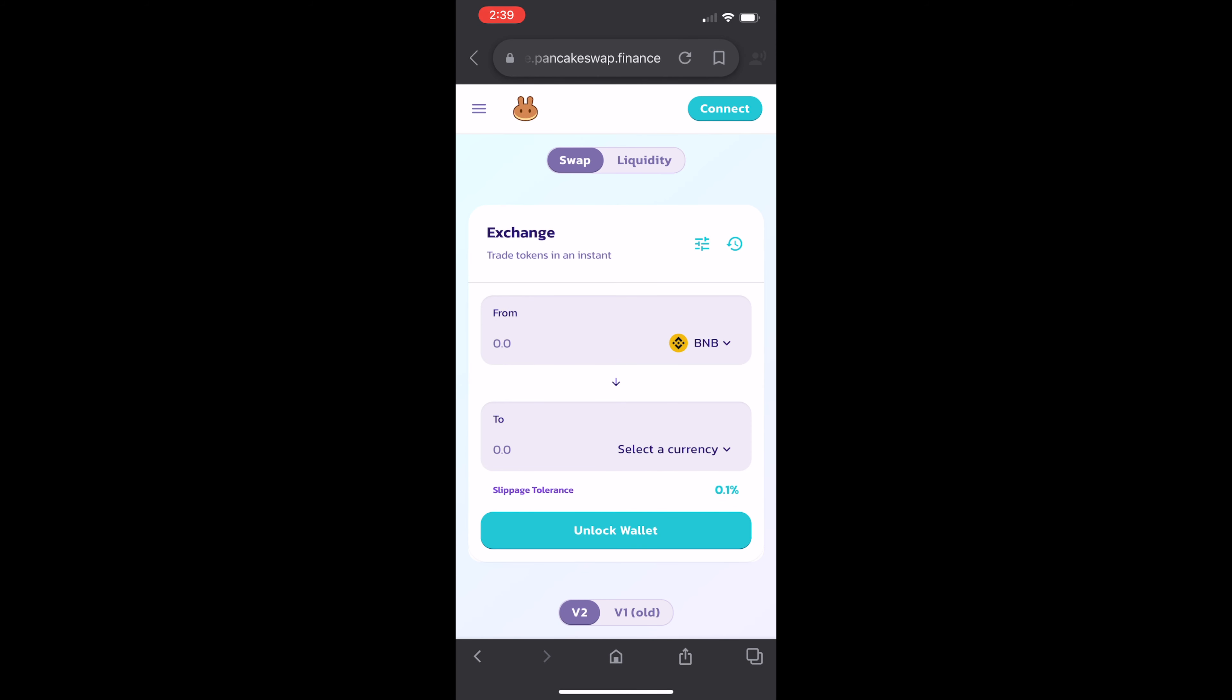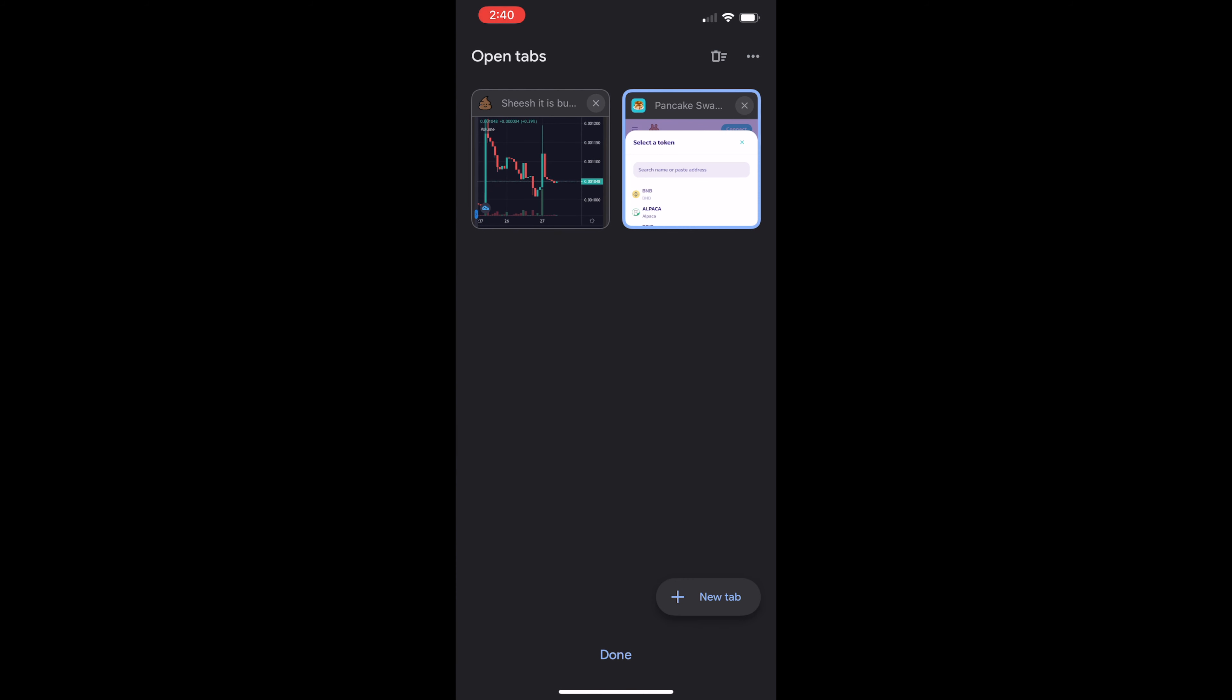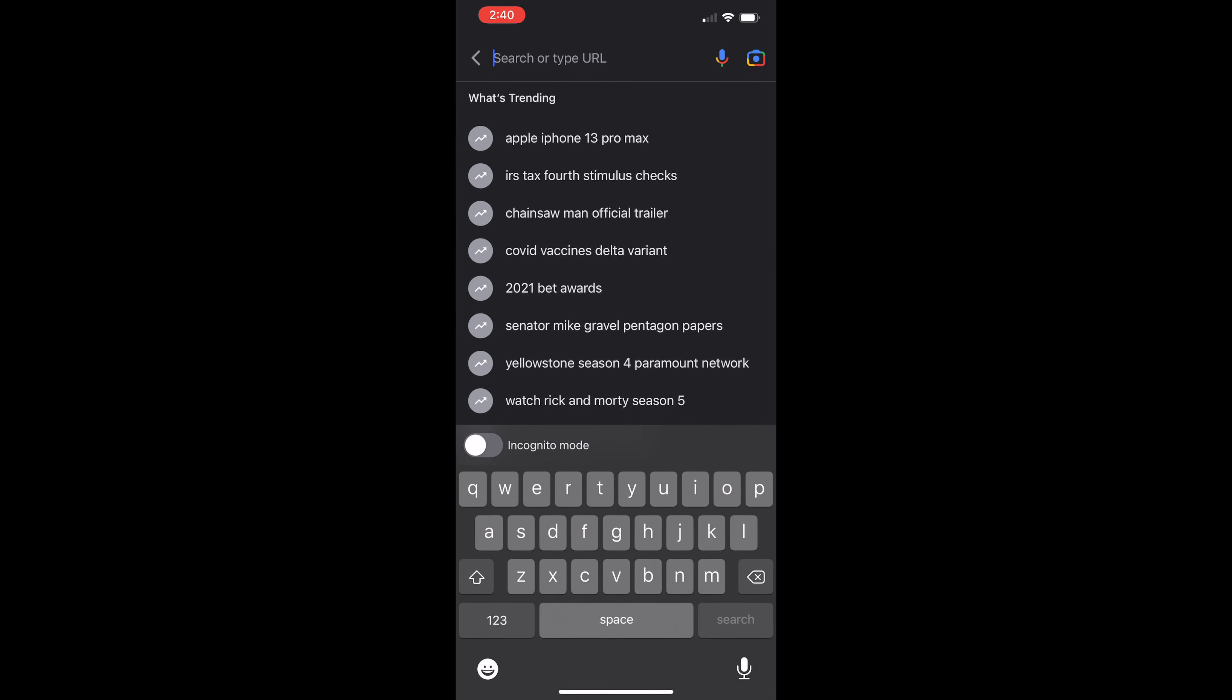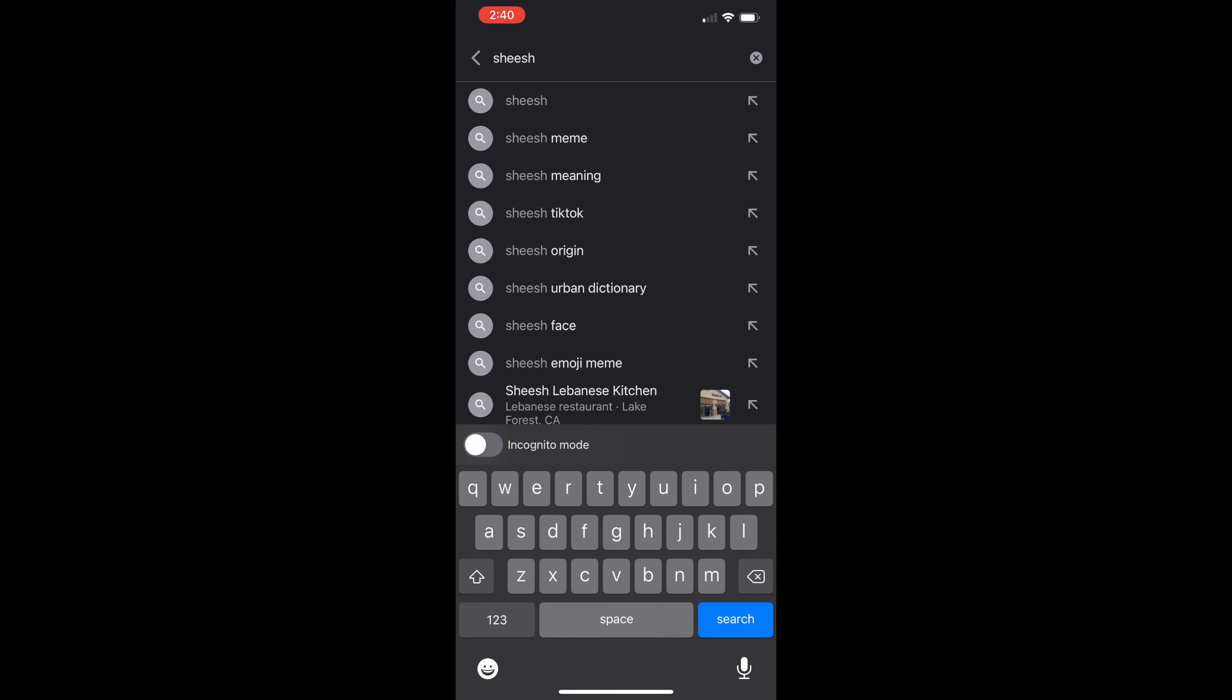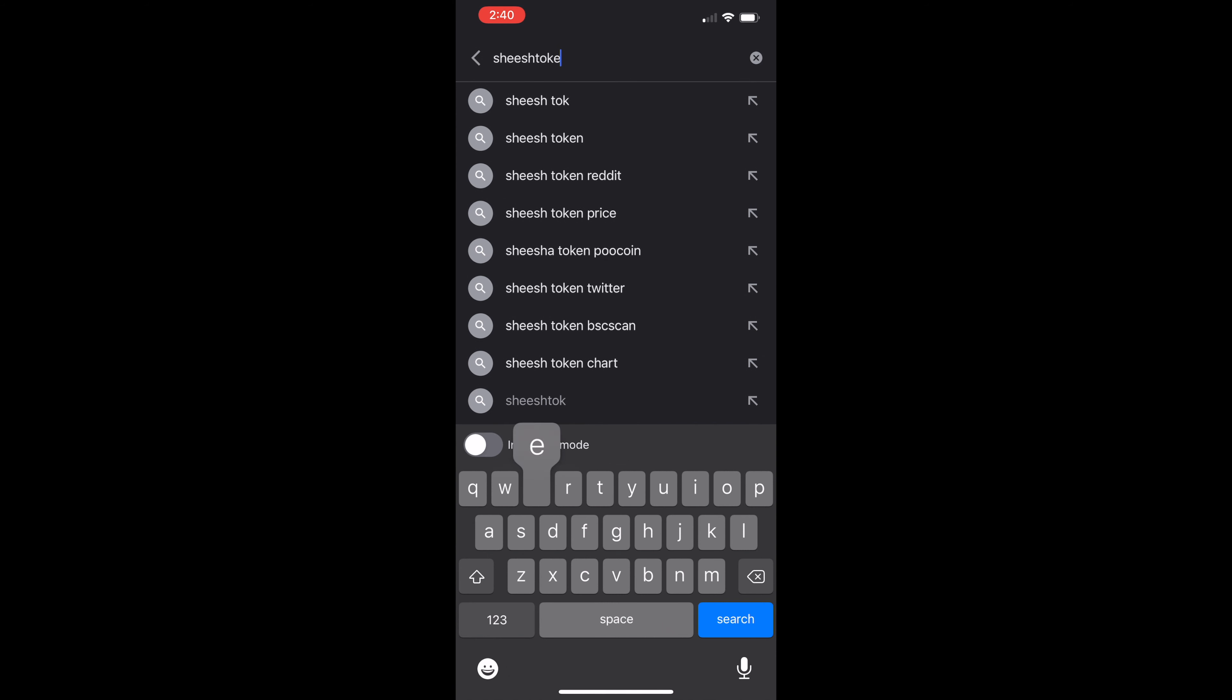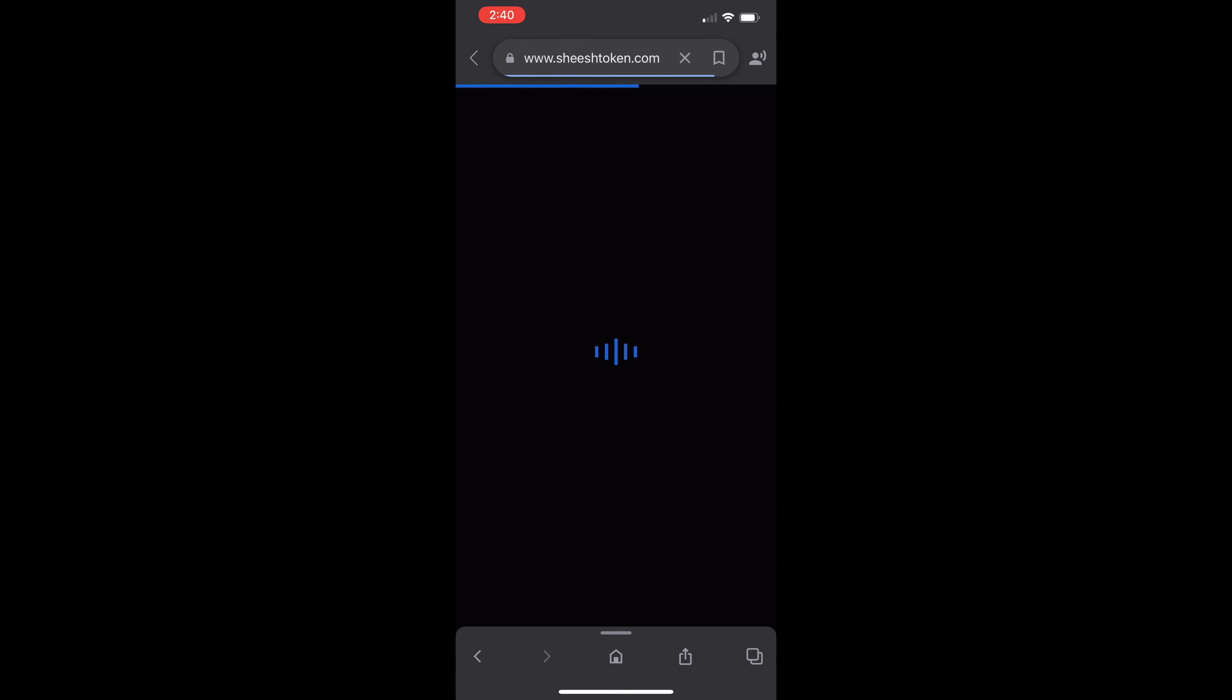Then you're going to see Sheesh isn't available. You're going to have to add it. We'll paste the Sheesh address, which we'll go back to our browser and search Sheesh token.